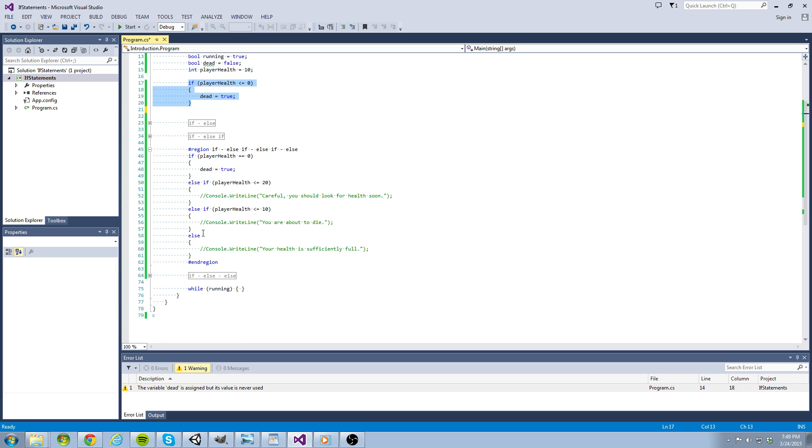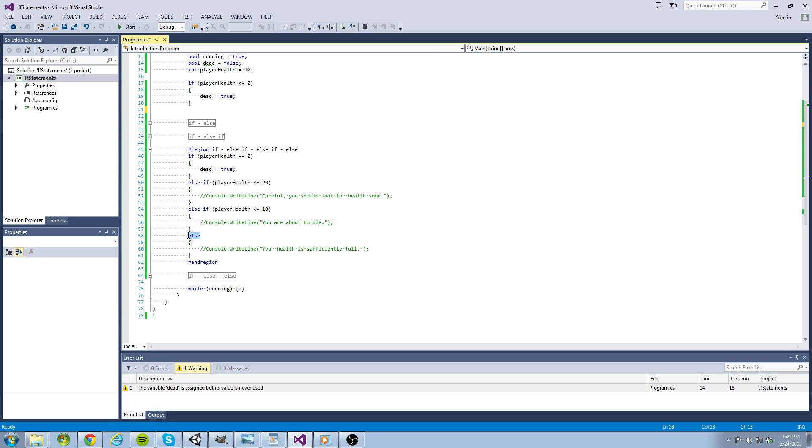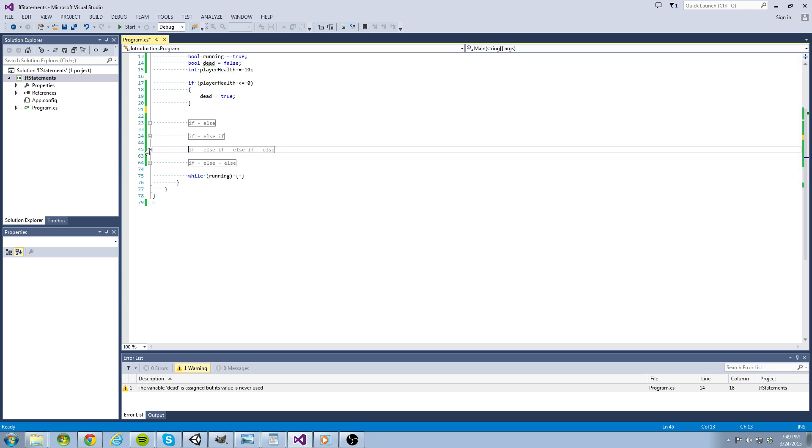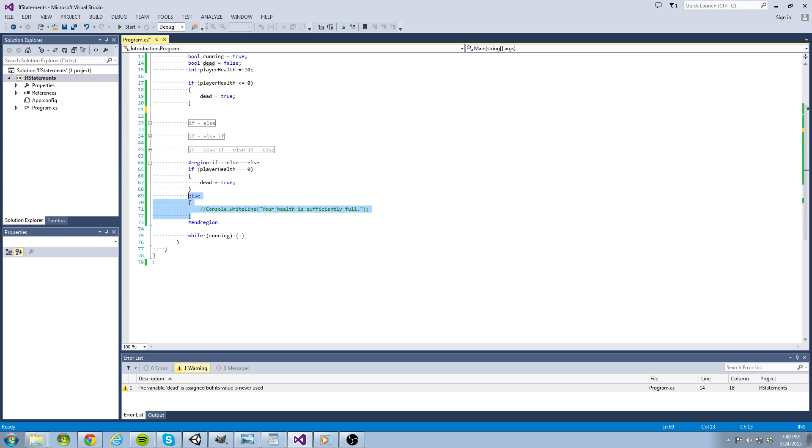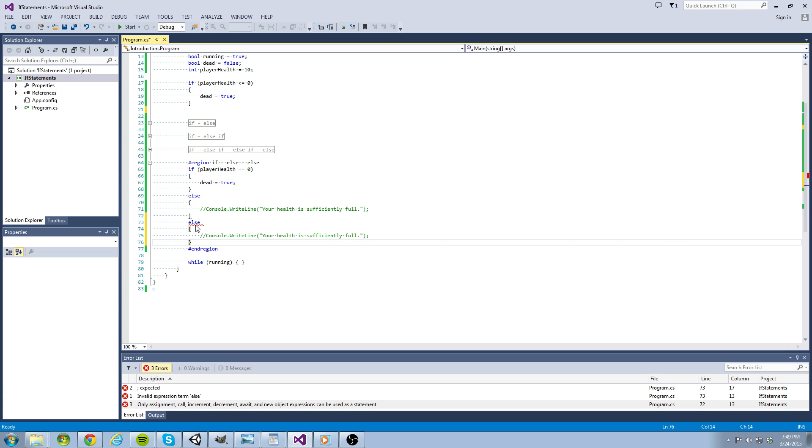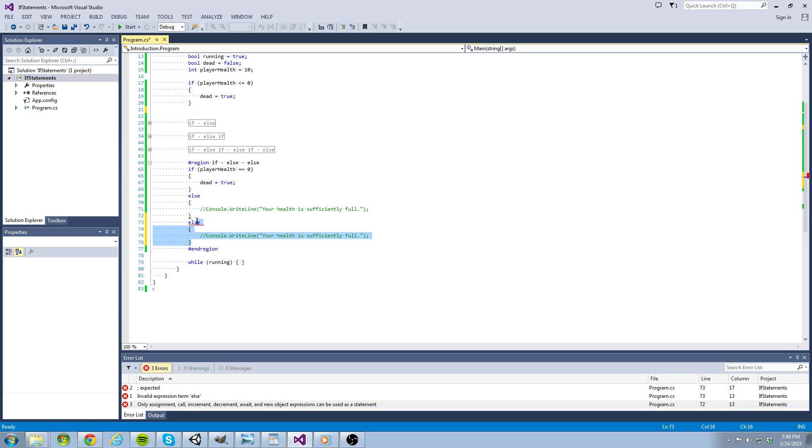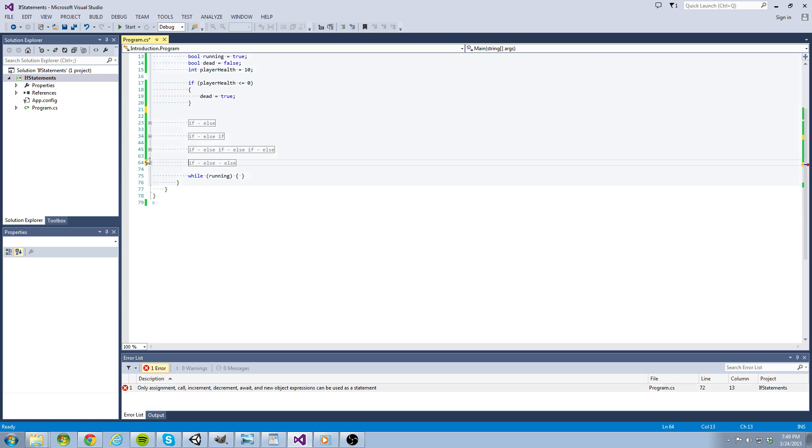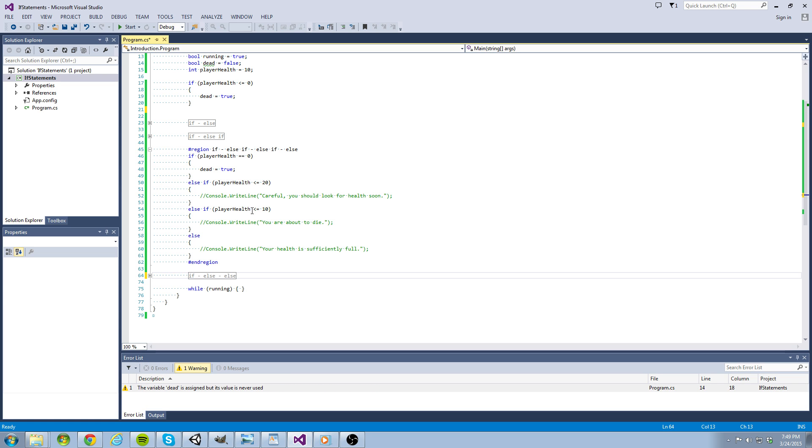You can have infinitely many else-ifs under an if statement, but only one else statement under an if statement. In other words, an if-else-else structure would be illegal. One other note is that when using else-if we have to add parentheses for another test condition.